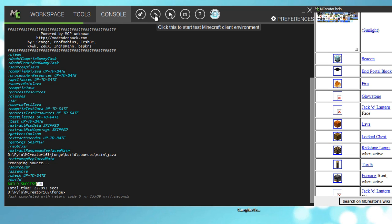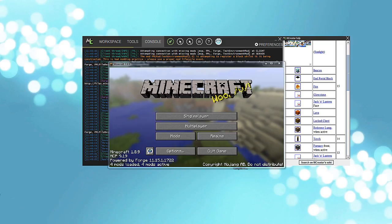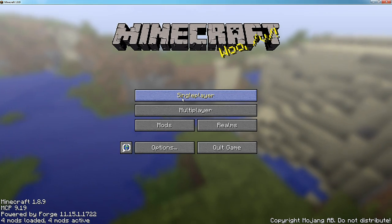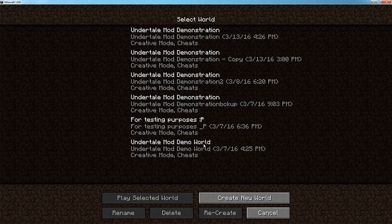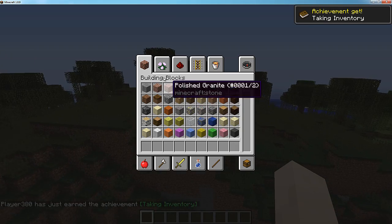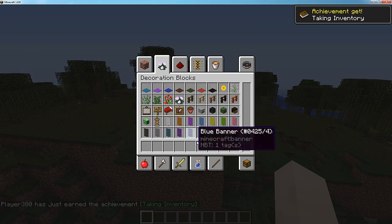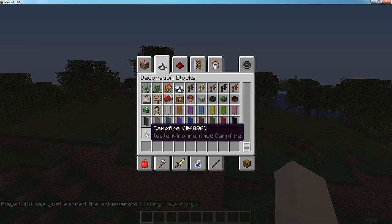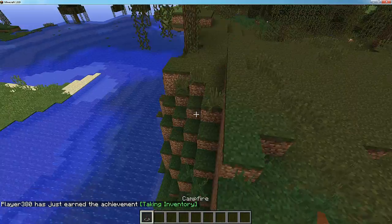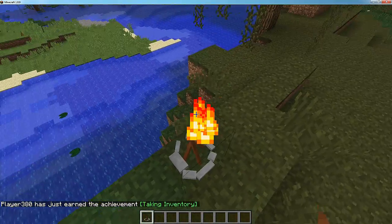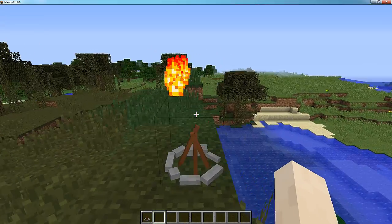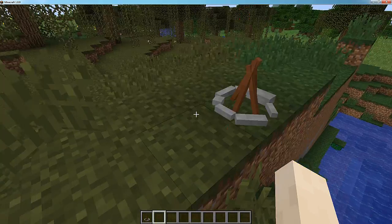So go here and click this thing. So we're inside the game. Go to single player, just create a world. Let's open inventory, decorations blocks, scroll down, and here it is, campfire. Try to place it. It works. Okay, the particles are a bit messed up. That's it.